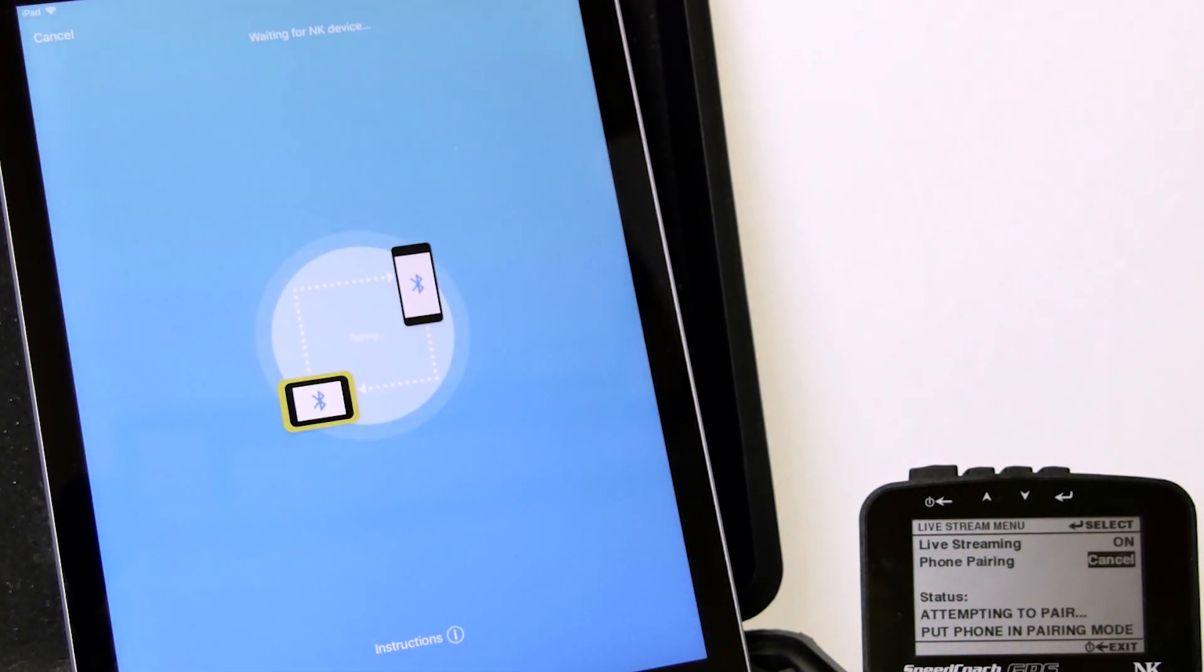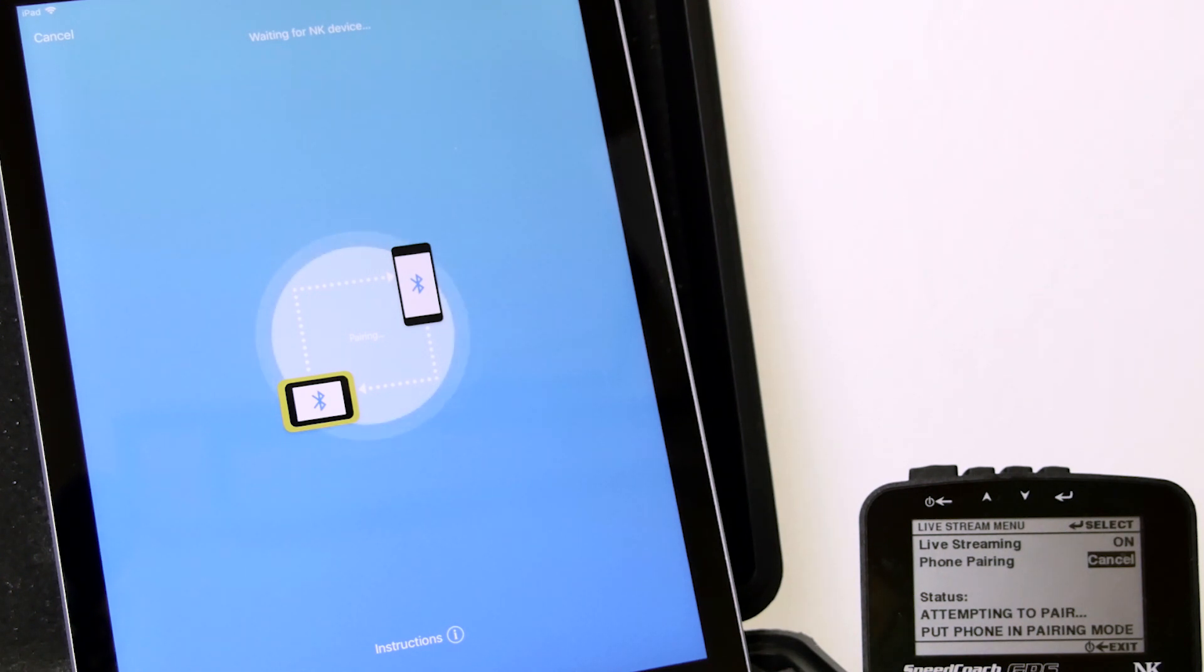And within a couple seconds, you should see the two pair with each other. And then we will be set to start live streaming our broadcast.